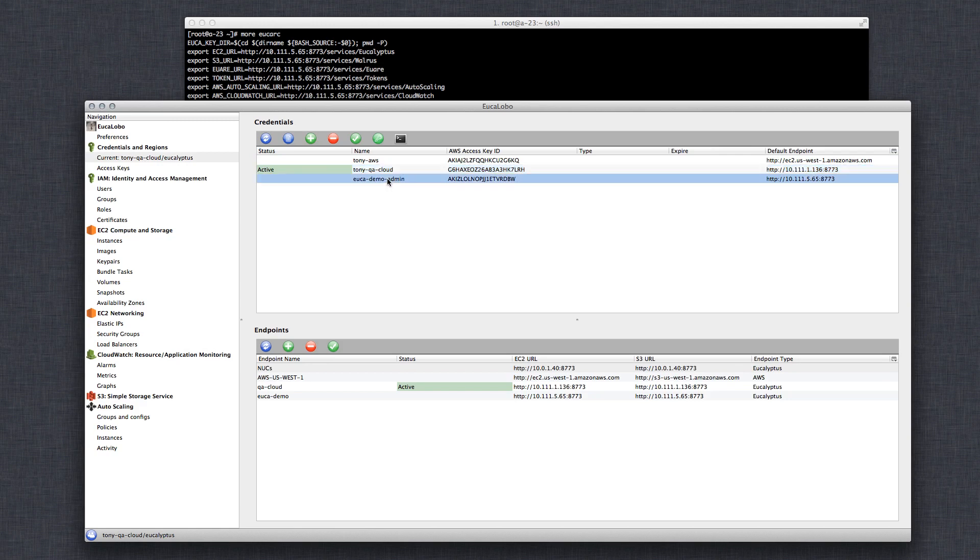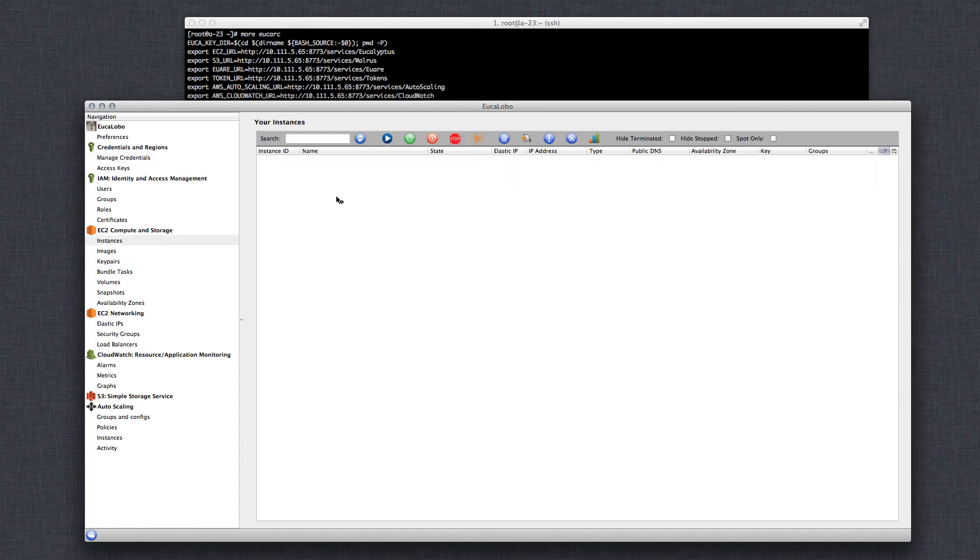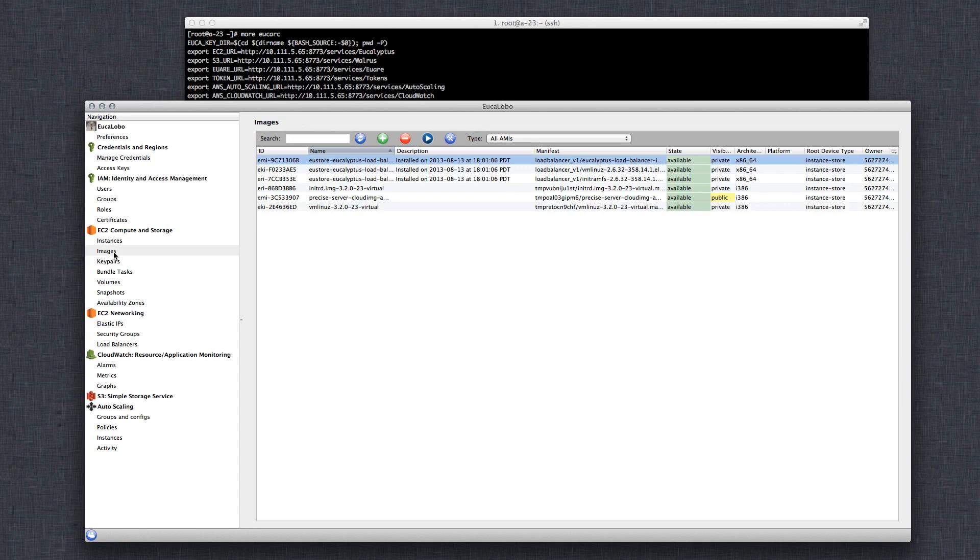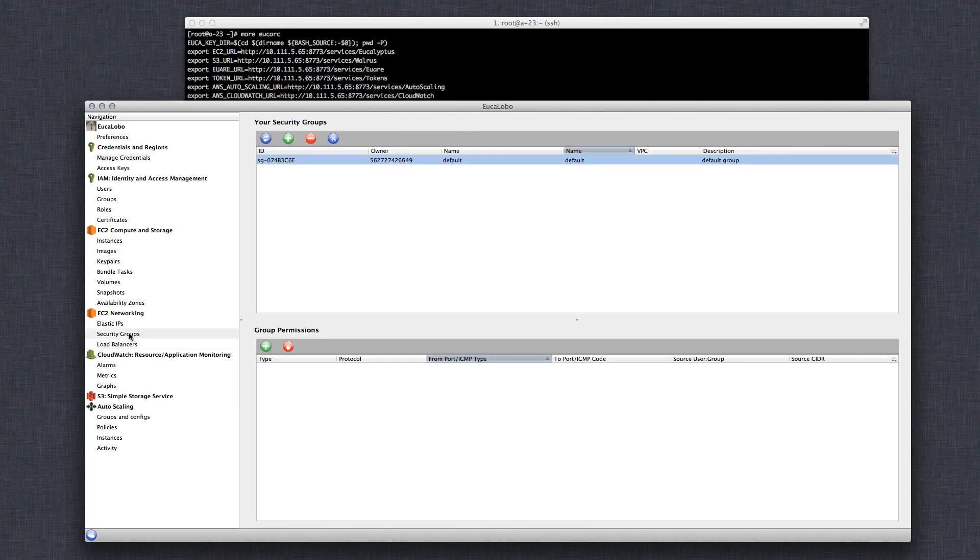But what I want to do now is switch to the one we just added here. As you can see, now it's switched to the different endpoint. And you can see that I don't have any instances running. I just set this cloud up for the demo. You have a couple images available to me. And that's about it. I don't have any other load balancers. There's a security group by default there.